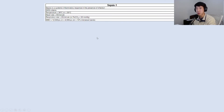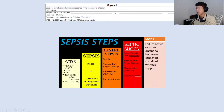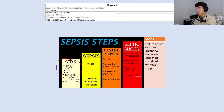Sepsis 1 introduced the concept of the SIRS criteria: temperature, heart rate, respiratory rate, and white blood count. There were four steps in the sepsis pathway. If you had two or more SIRS criteria plus a confirmed or suspected infection, you could call it sepsis. Once you had hypotension, elevated lactate, or signs of end-organ damage, that was severe sepsis. Persistent hypotension despite fluids became septic shock. At the far end of the spectrum was multi-organ dysfunction syndrome, defined as failure of two or more organs.